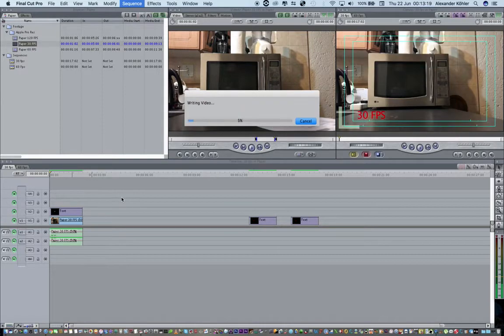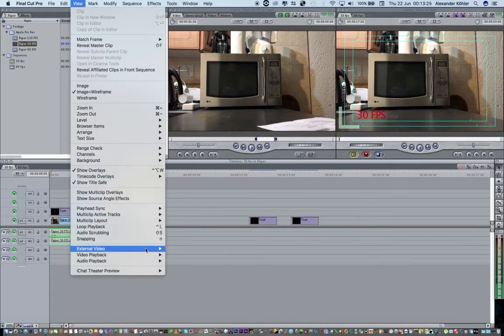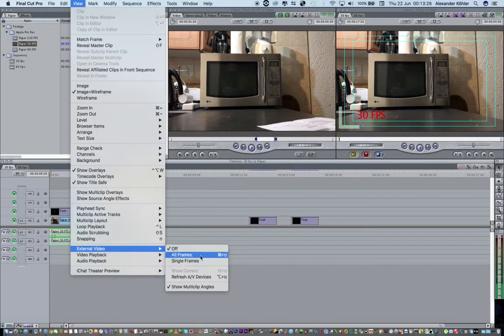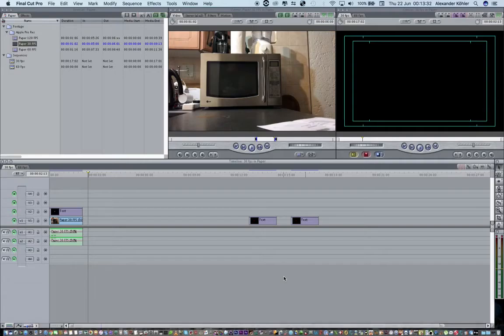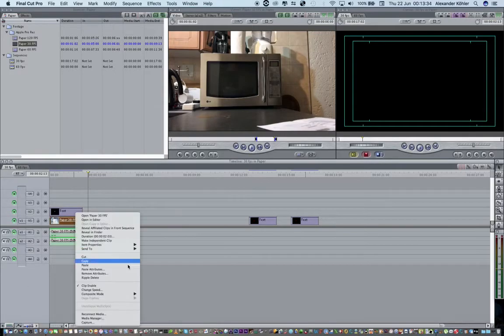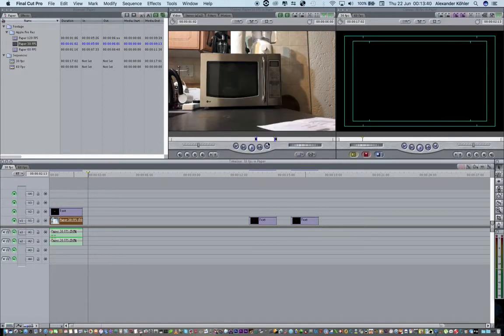Let's give it a render. This is what 30 frames per second looks like in slow motion. There's a bit of a ghost effect, so I'm going to right-click and say Change Speed, then delete the frame blending, because that's the frames trying to blend into one another.